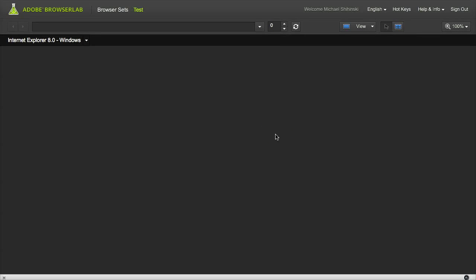Adobe Browser Lab is a neat little tool I use sometimes to test how a website renders across different browsers. You can access this tool at browserlab.adobe.com.